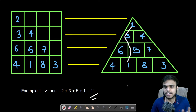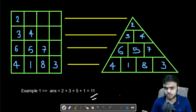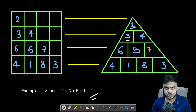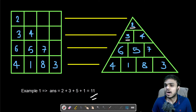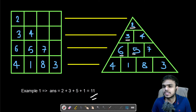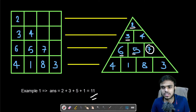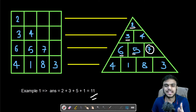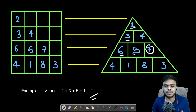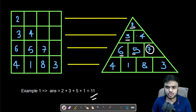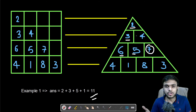One more thing mentioned in the problem statement is that we can only take the adjacent element of the next row. For example, if we take 2 from the first row and then 3 from the second row, after 3 you can only take 6 or 5 — you cannot take 7 as the next row element, because 7 is not adjacent to 3. The index i gives 6 and i+1 gives 5, so those are the only adjacent elements we can take.